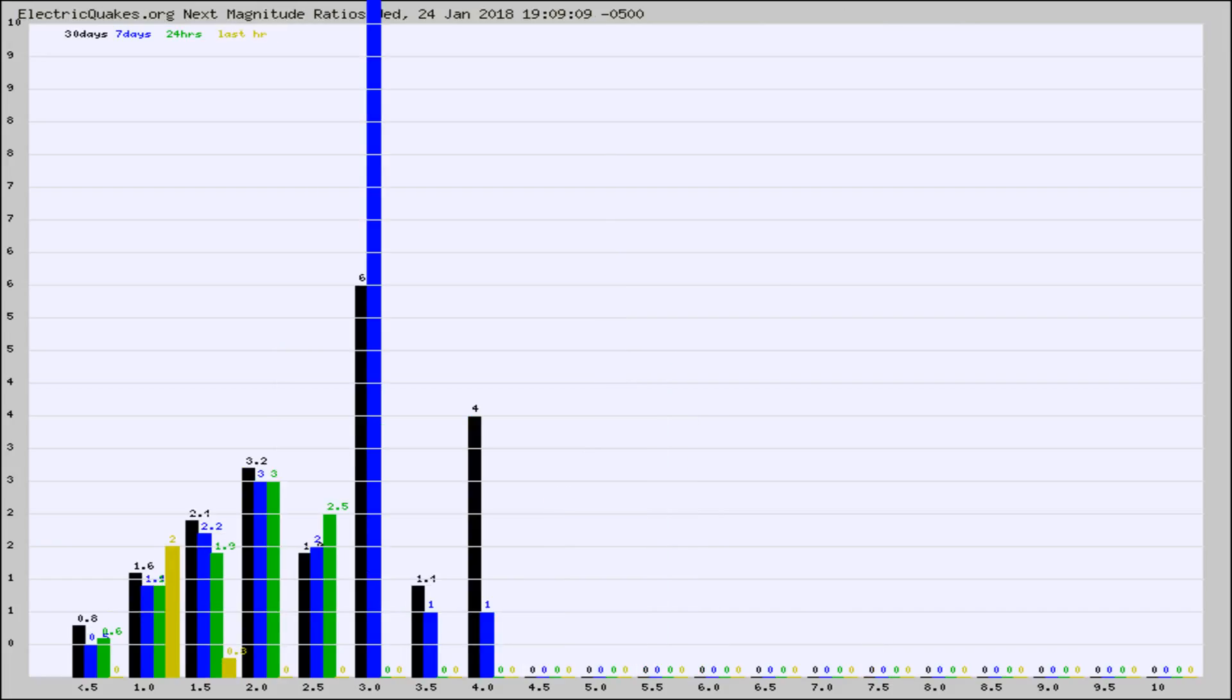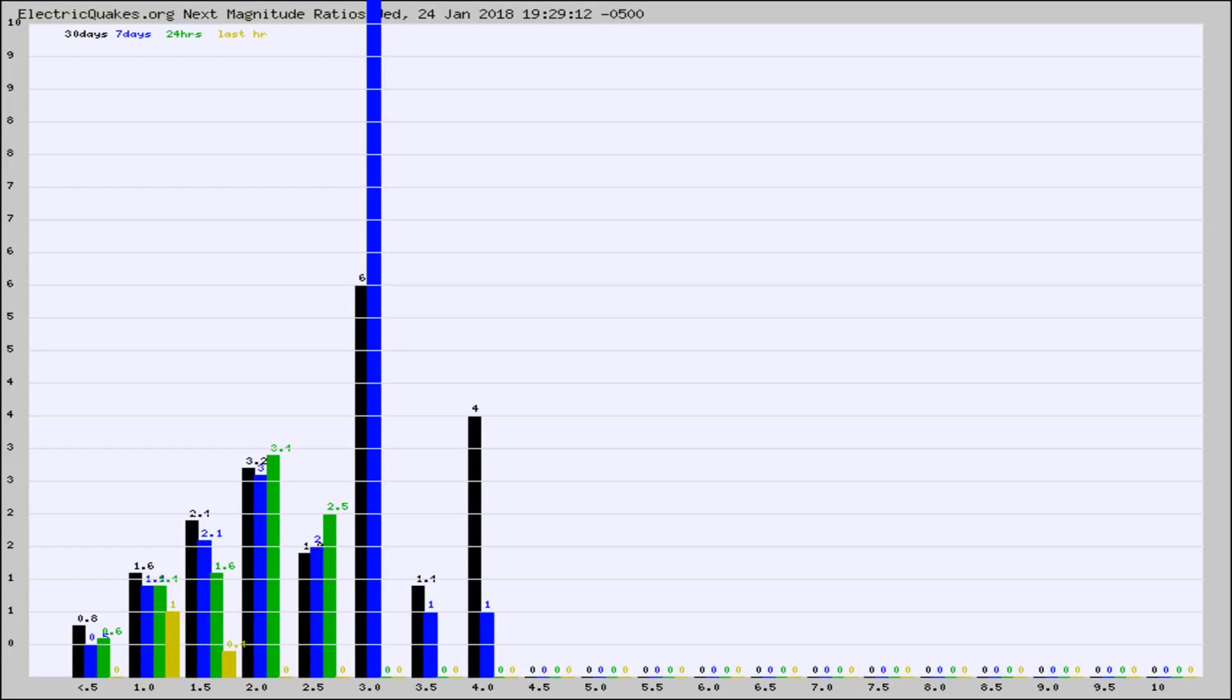And now you're seeing the same thing for just the subset area in California. Again, the black column is 30 days, blue is 7, green is 24 hours, and gold is in the last hour.